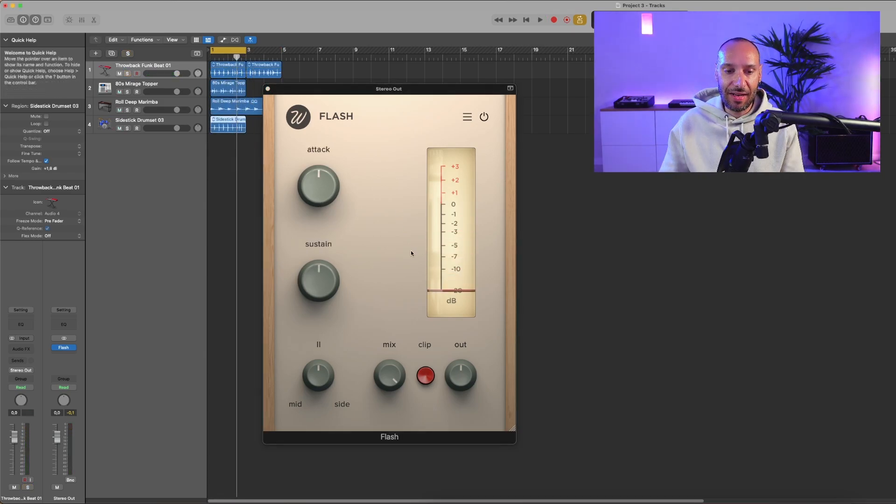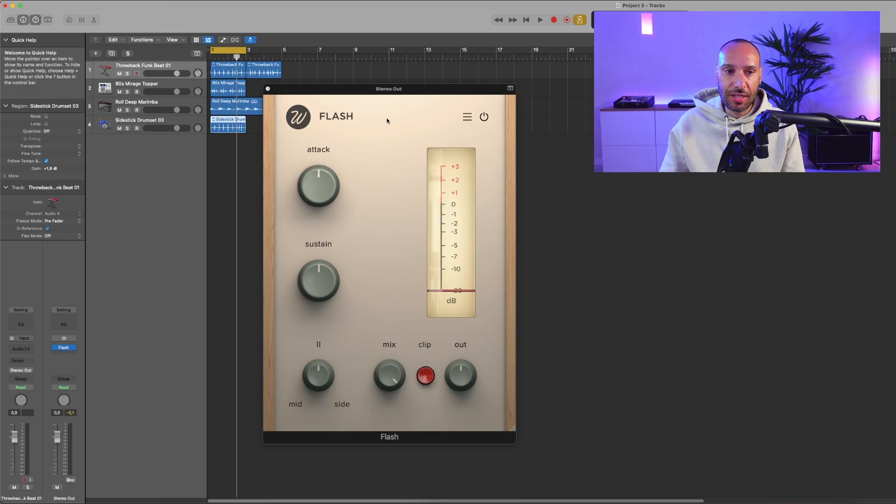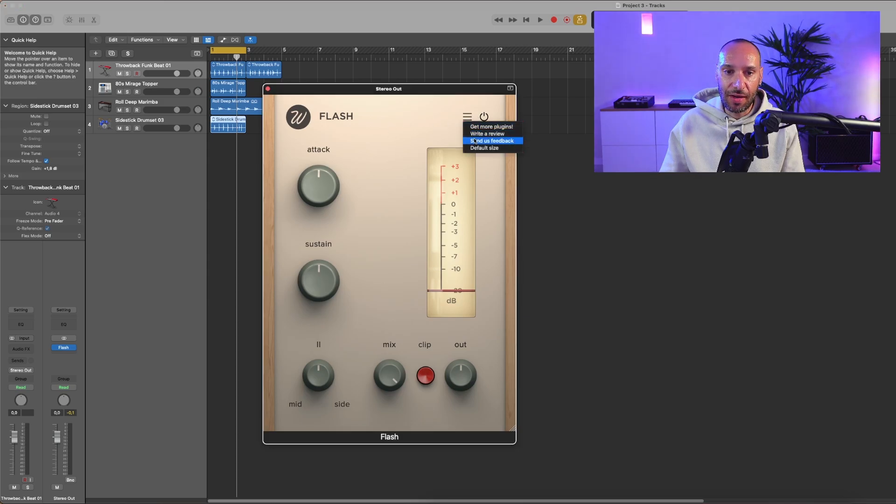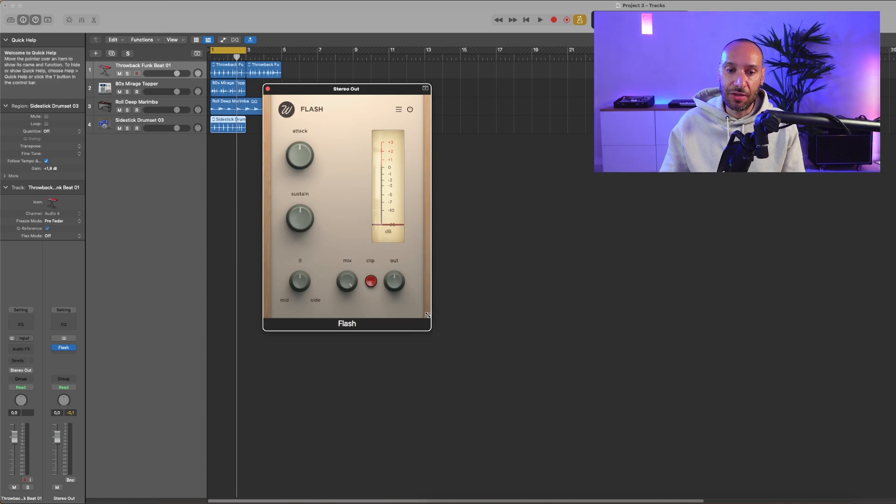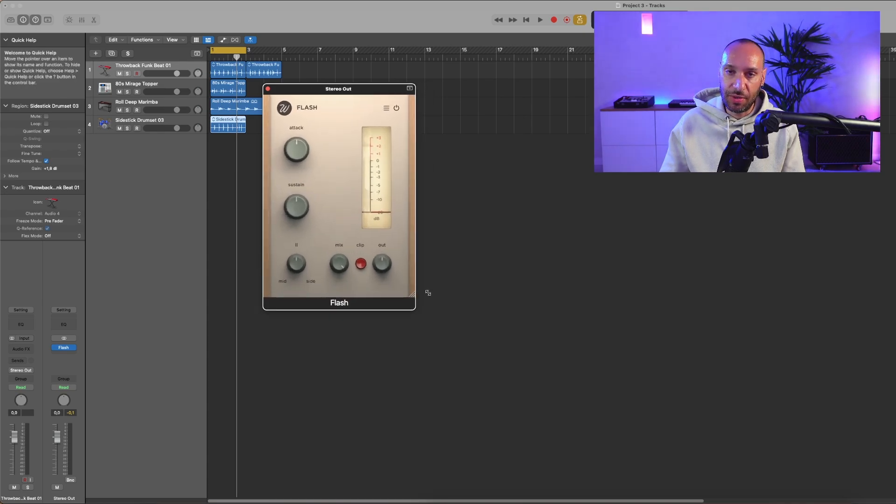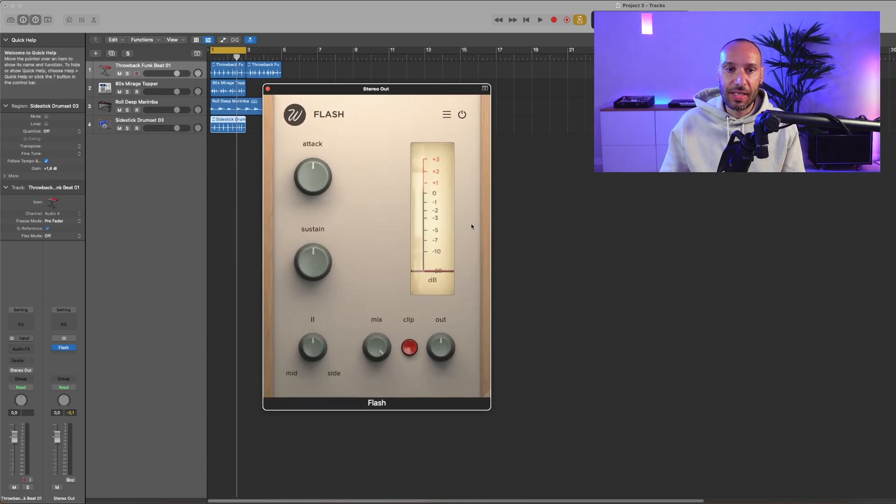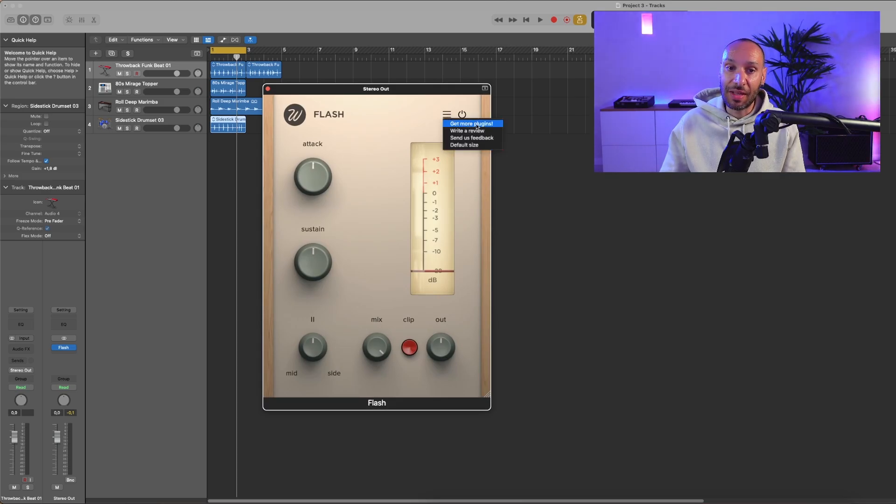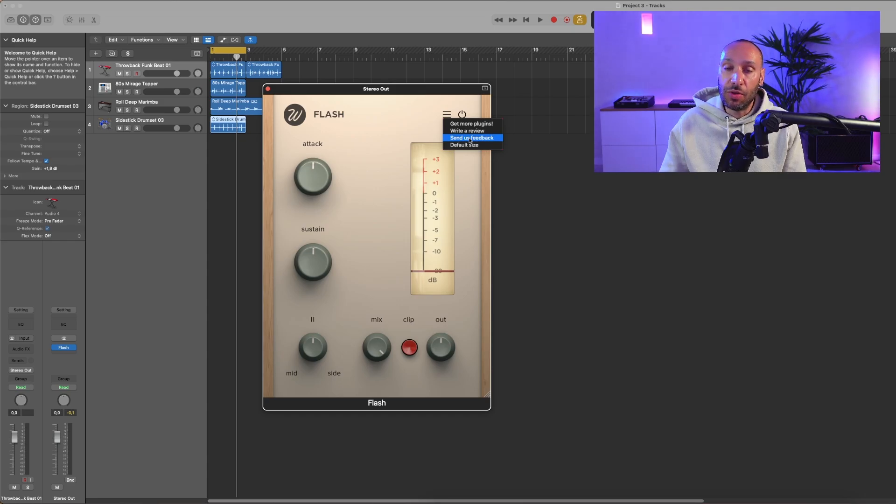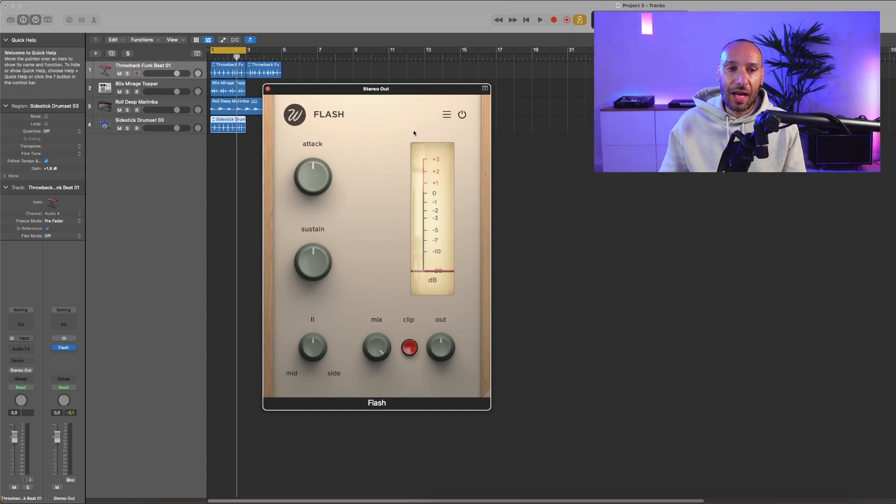Let's leave it here. Just a reminder that here you have a menu where you can select the default size because the plugin is resizable, and you can get more plugins here. Make sure to check them out, write a review, and if you want to send us feedback, you can do so here.